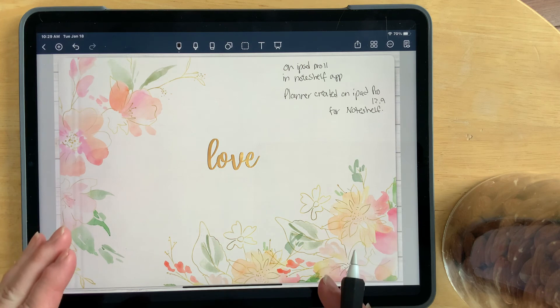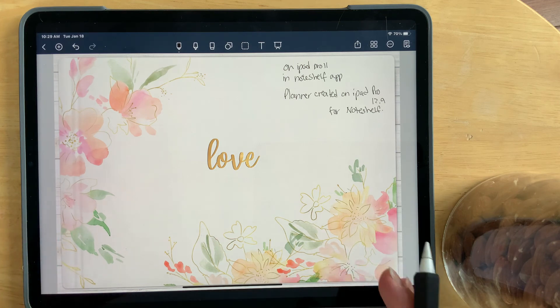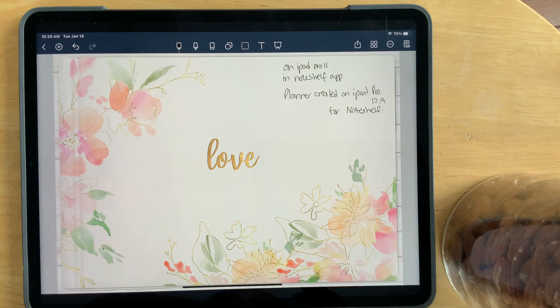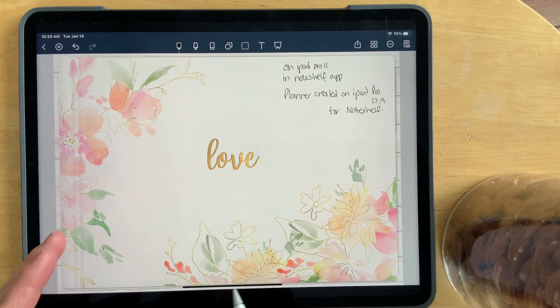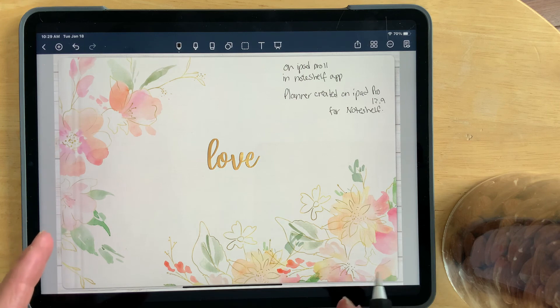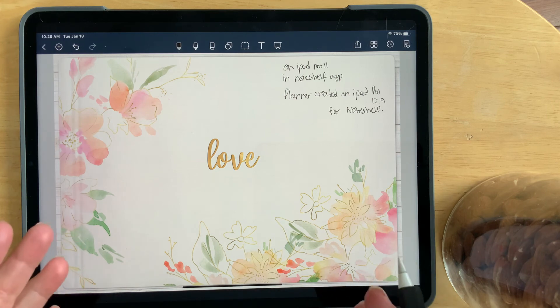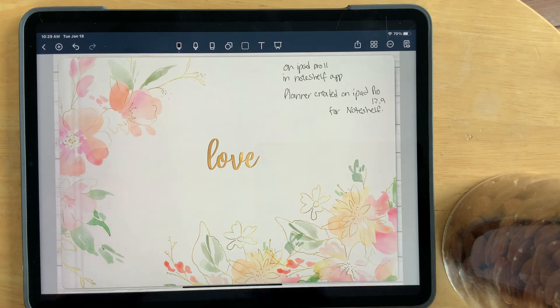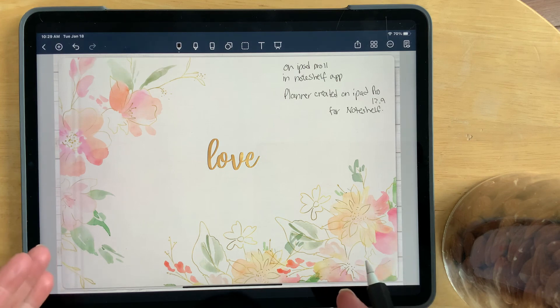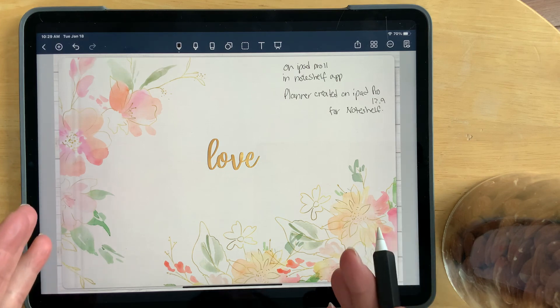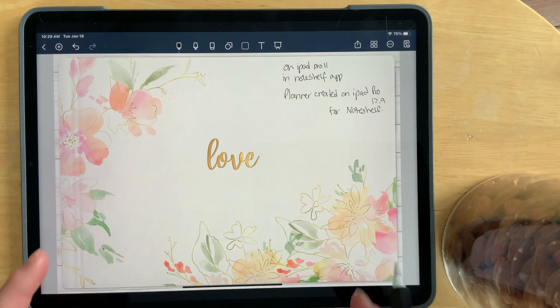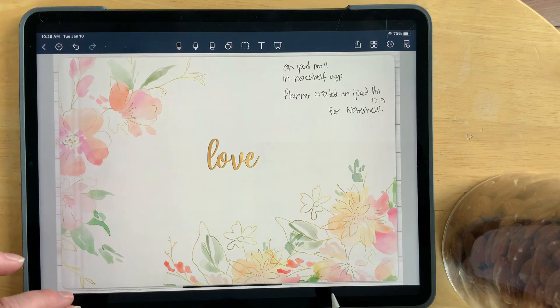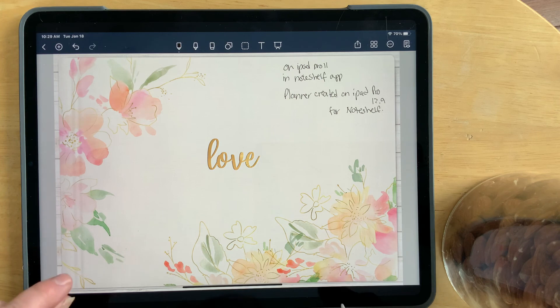So, yes, this is frustrating. I do think that creators, it's not impossible for them to create for every single iPad. However, it's super time consuming, and you just have to create what you create. So as a buyer, you have to educate yourself as to what the digital planner that you were buying, what ratio was it created at for what note-taking app.